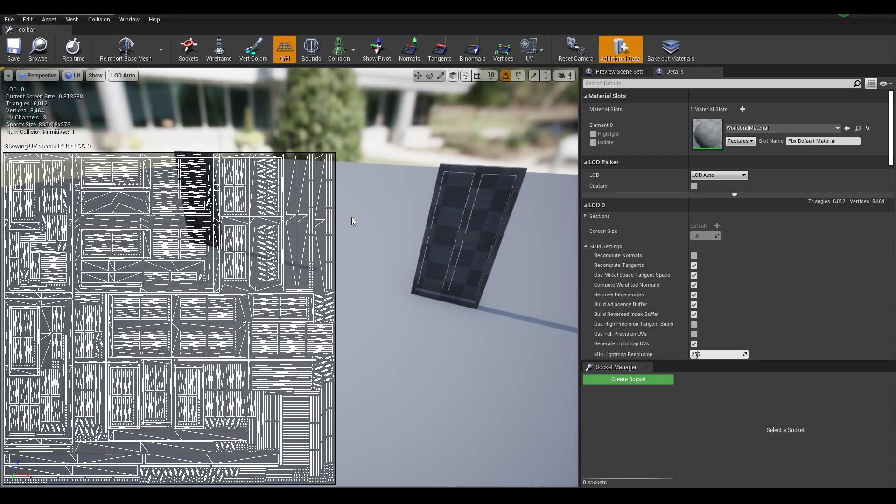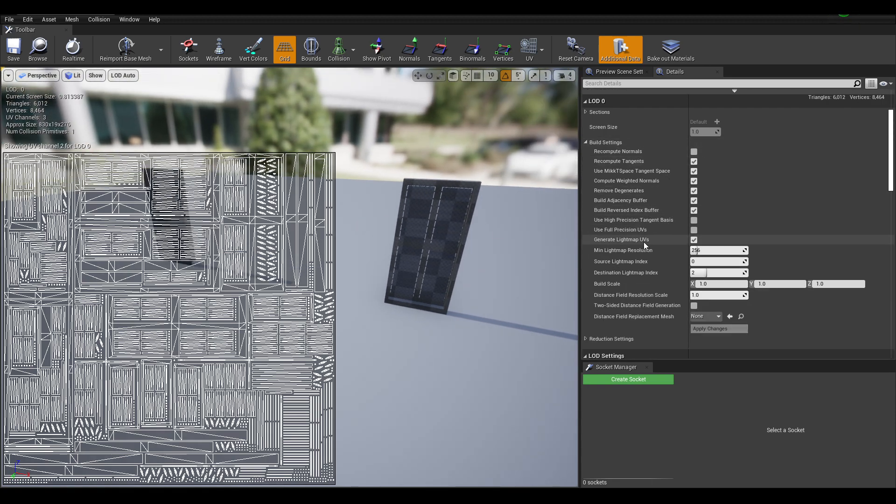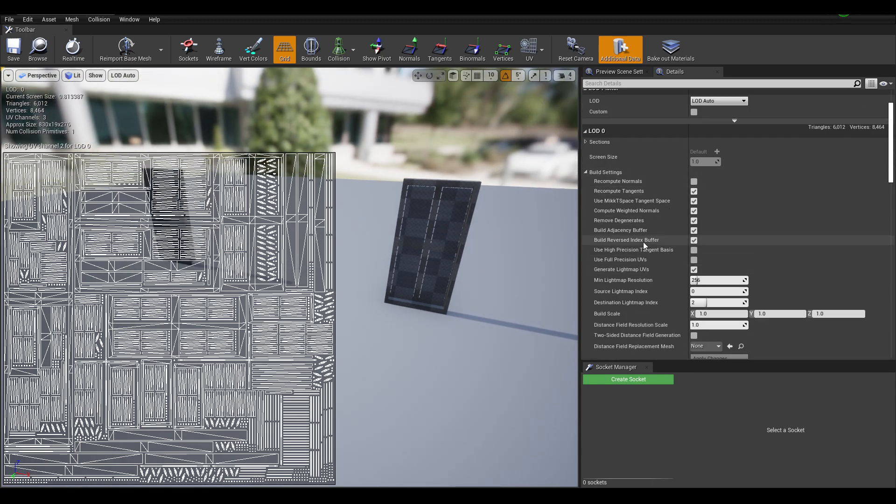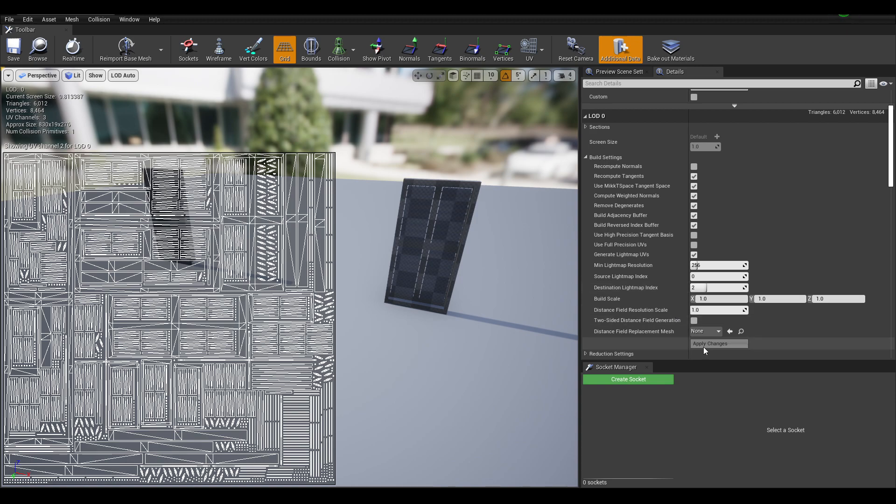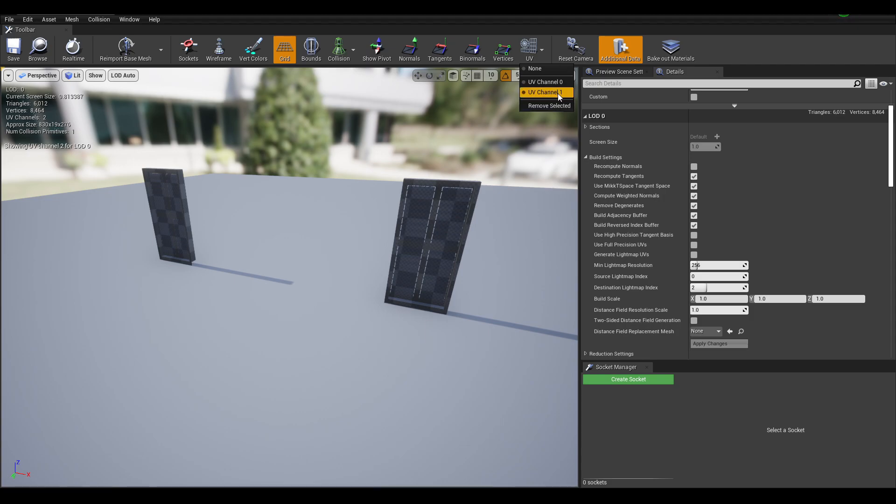You can disable this by coming to the build settings here. And there's generate lightmap UVs. This will generate every time you click apply or re-import the mesh. So I'm just going to untick that and click apply. And you can see now the generated UVs are no longer being generated and they don't appear.